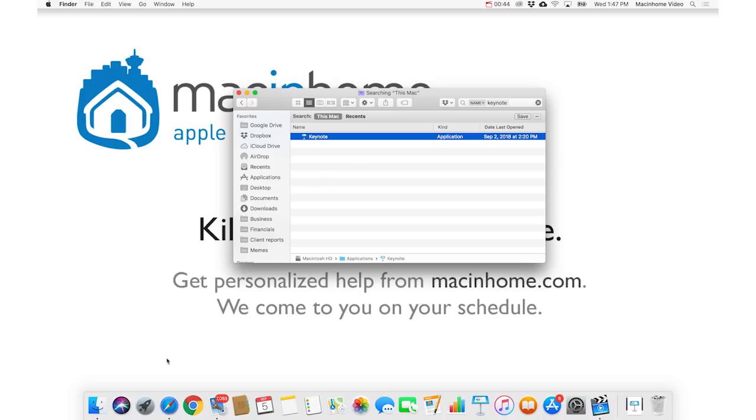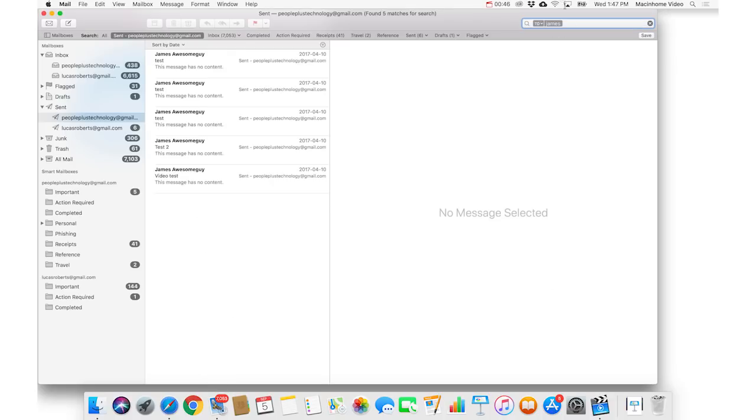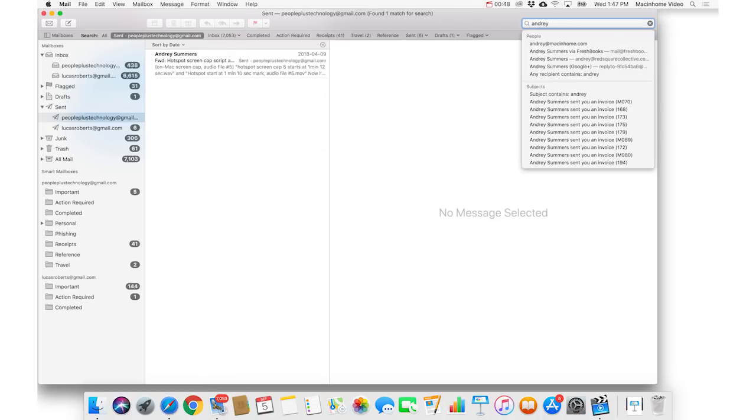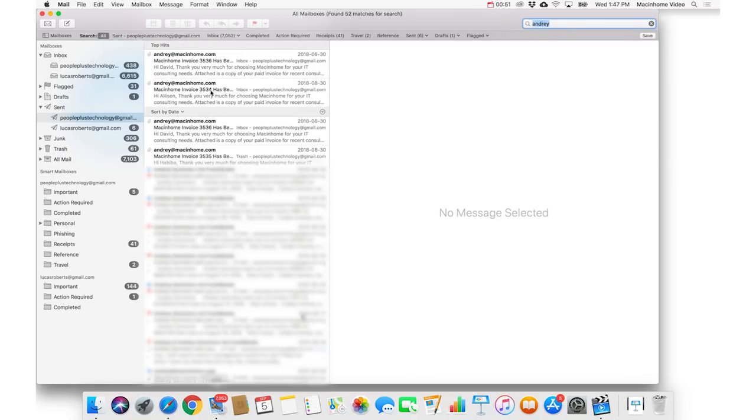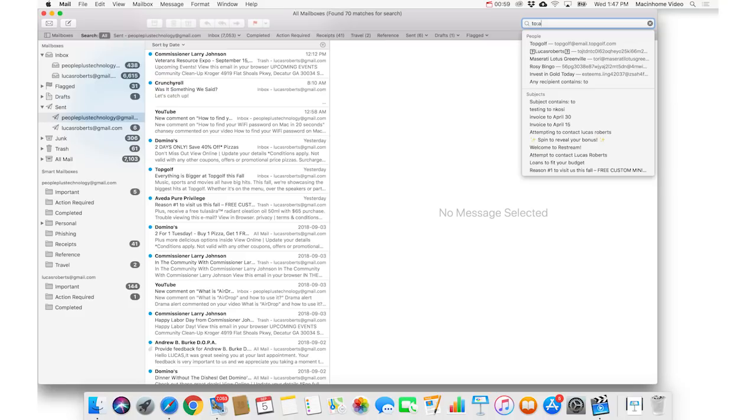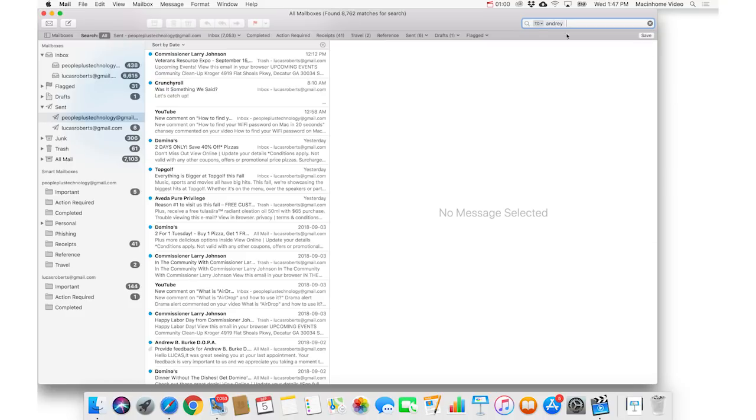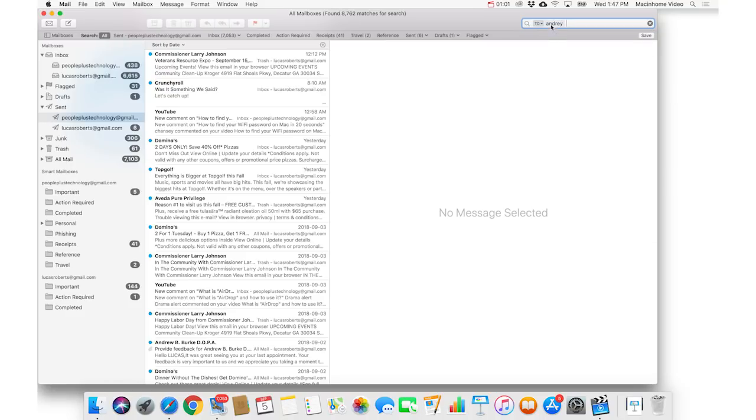In Mail, same thing here, if you type Andre, just the text Andre, and you search for all, it's gonna show you every single instance of the word Andre in any email anywhere in Mail. If you type to colon Andre, then it's gonna show any emails that are to Andre, anywhere in your email.